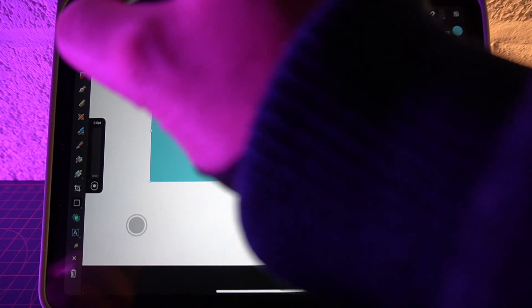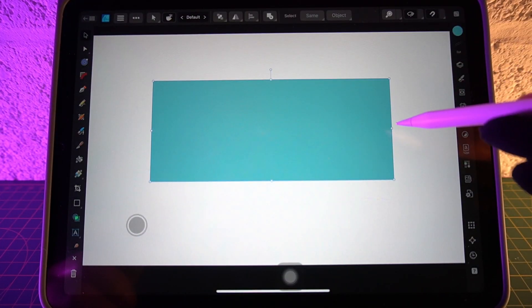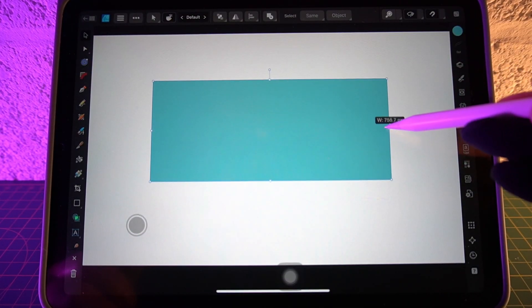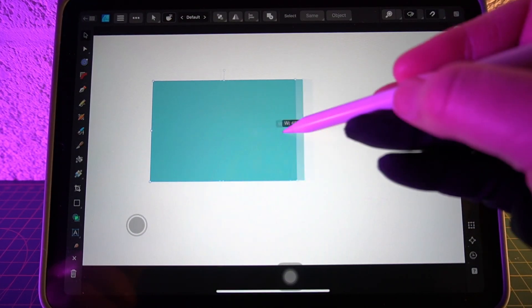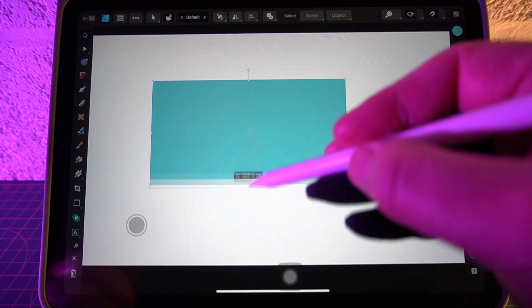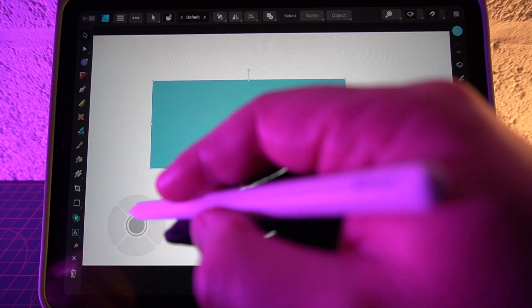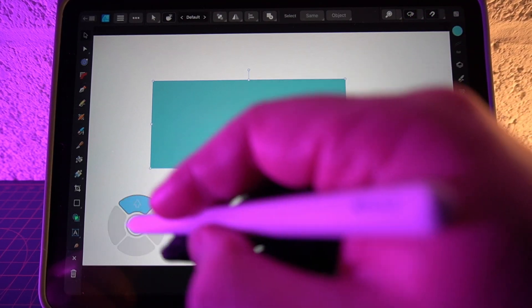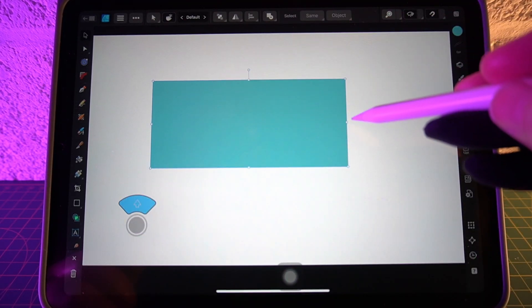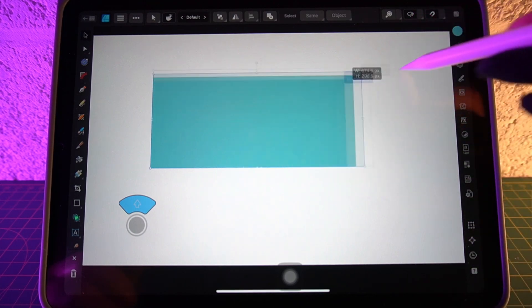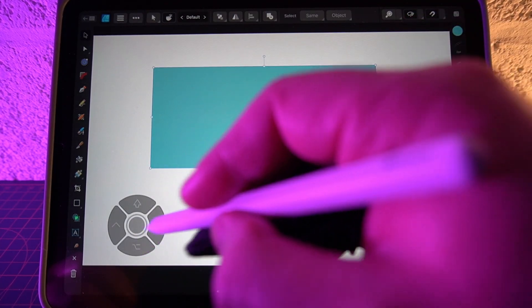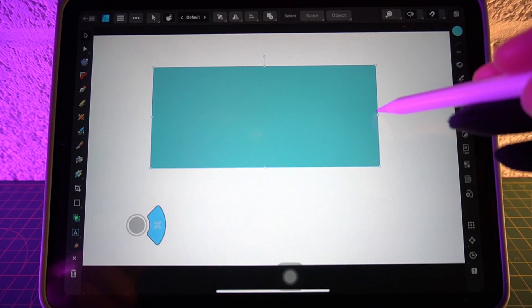If I pick up the move tool, you can grab these anchor points and manipulate the shape. The command controller will give you a few options that will lock the aspect ratio, and this one will give you symmetry.